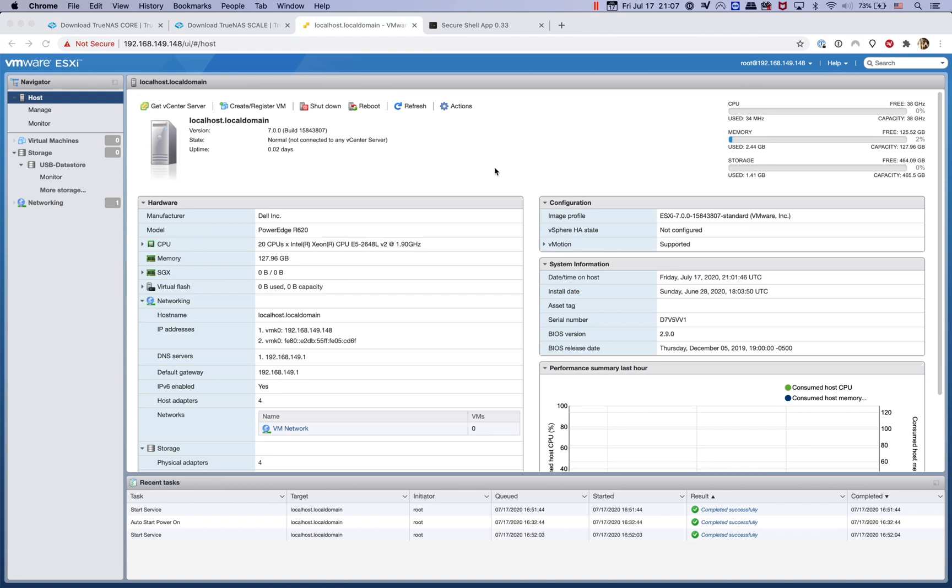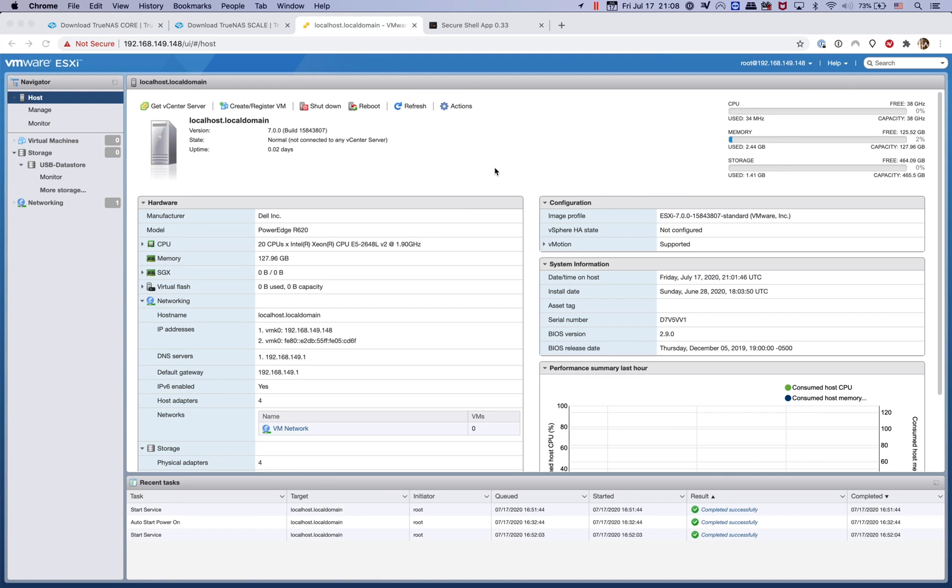As you know, FreeNAS 11.3 is soon going to become TrueNAS core. It's still running on FreeBSD so I would advise you to hold back on using FreeNAS 11.3. You can try out TrueNAS core just to see what the differences and features are that TrueNAS core offers. It is still free even though they changed the name to TrueNAS core. It's still running on FreeBSD, so pretty much the same as FreeNAS 11.3.